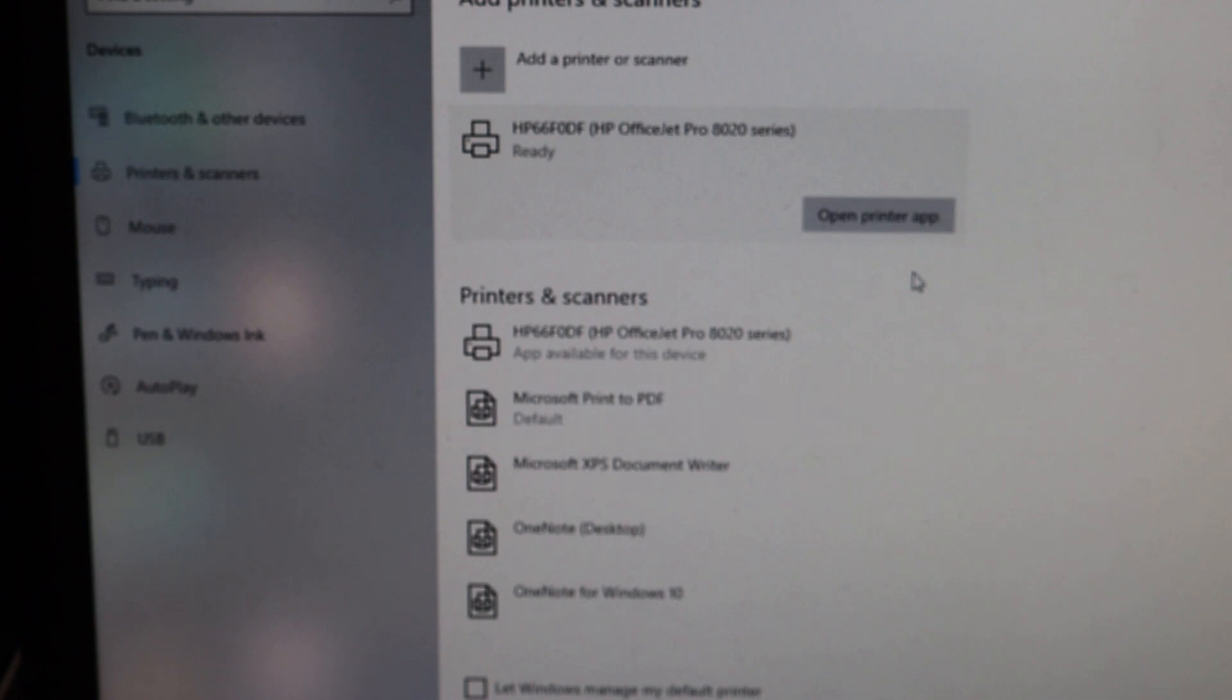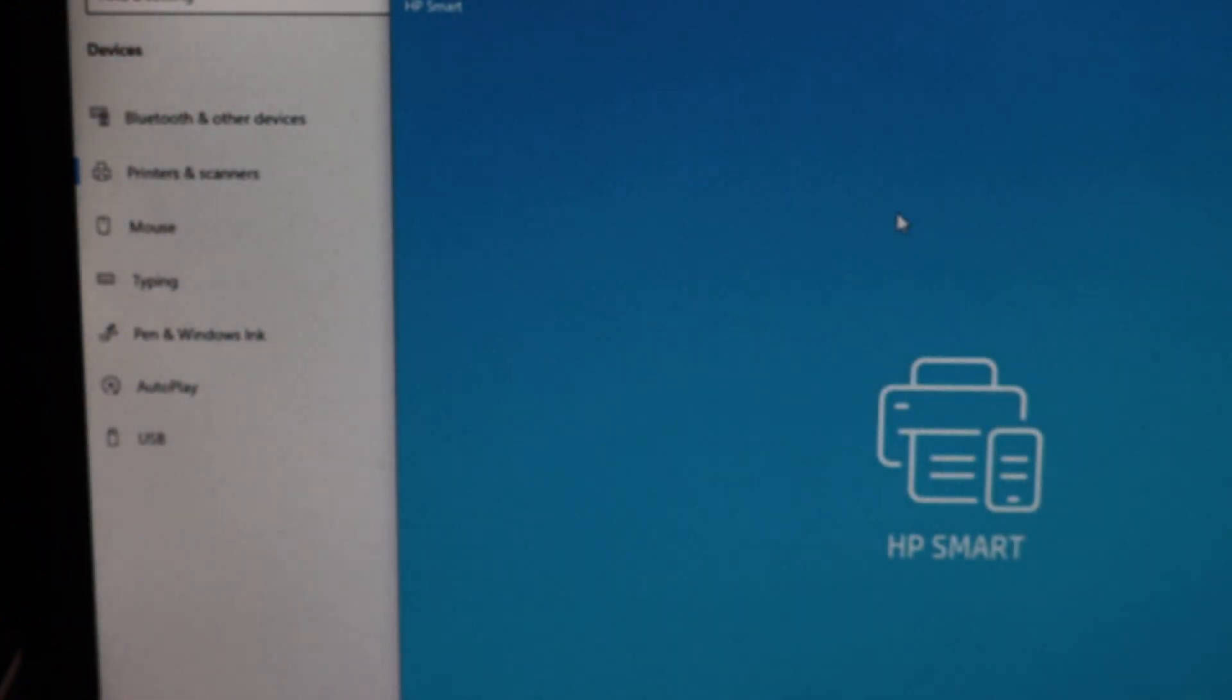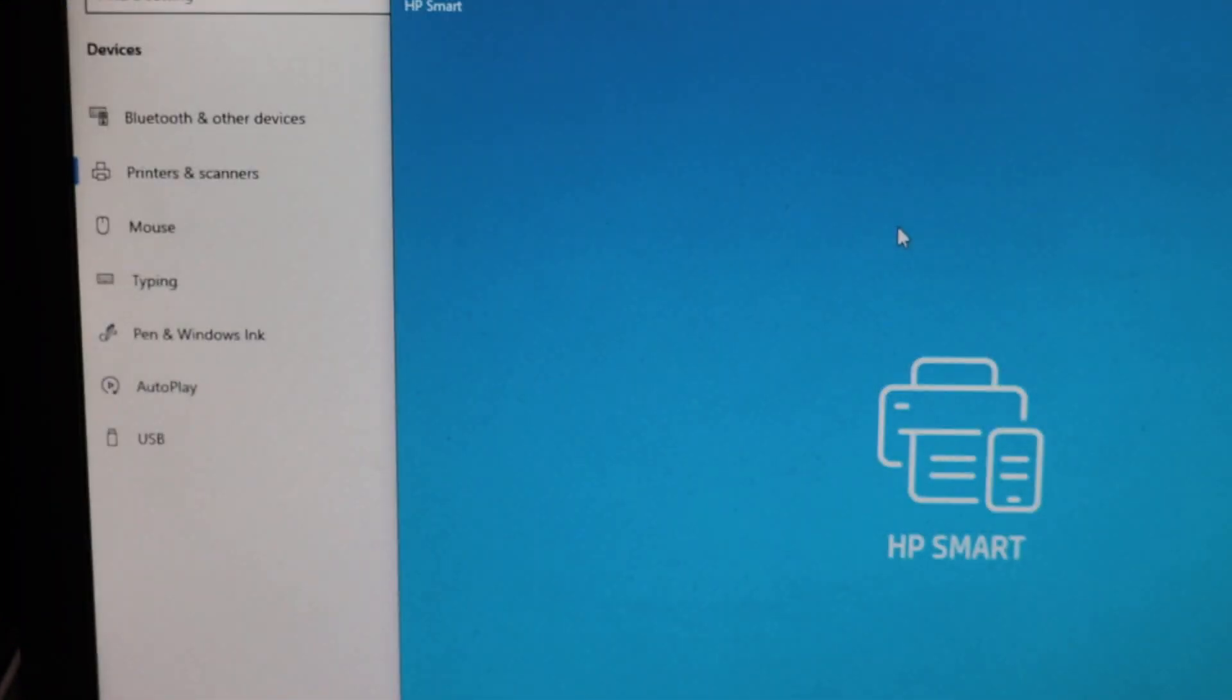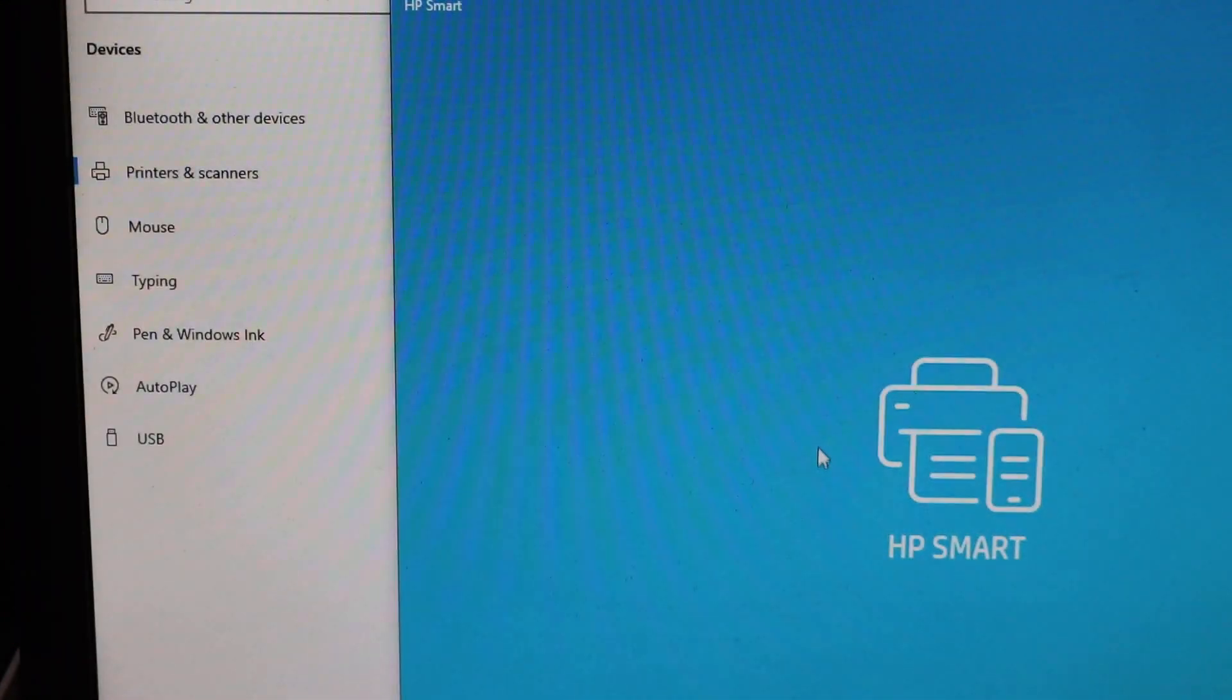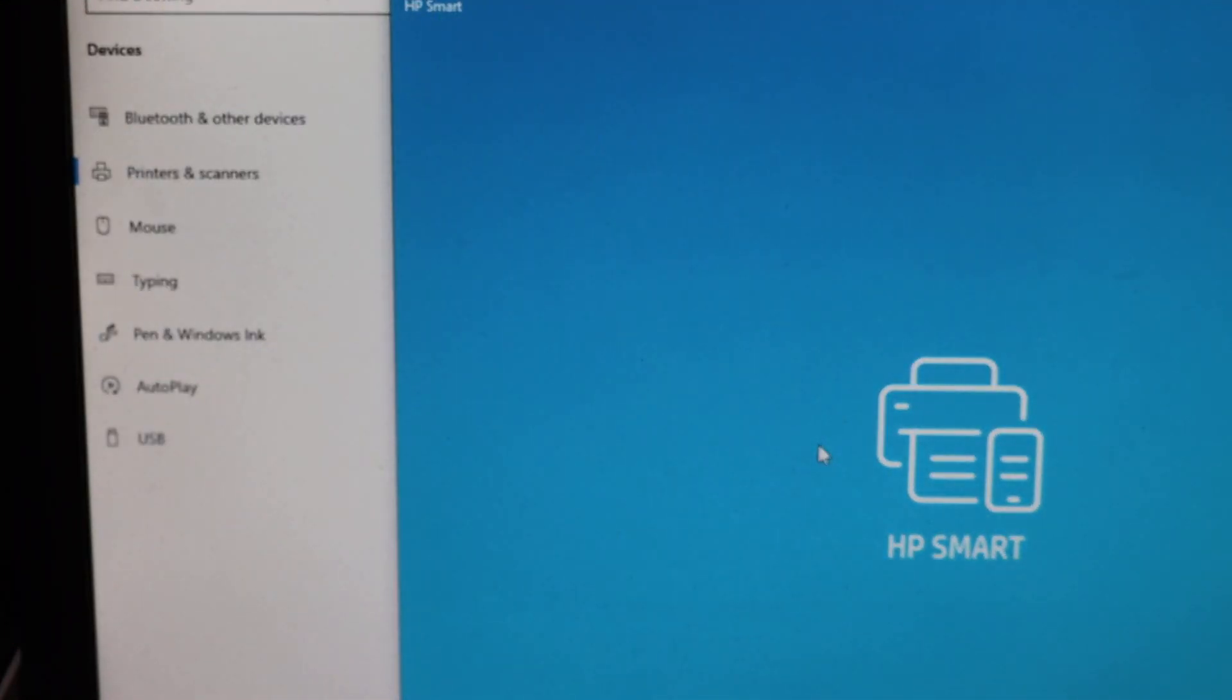Once your printer is added, you will see here it says open printer app, click on that. It will open the HP Smart app for you.